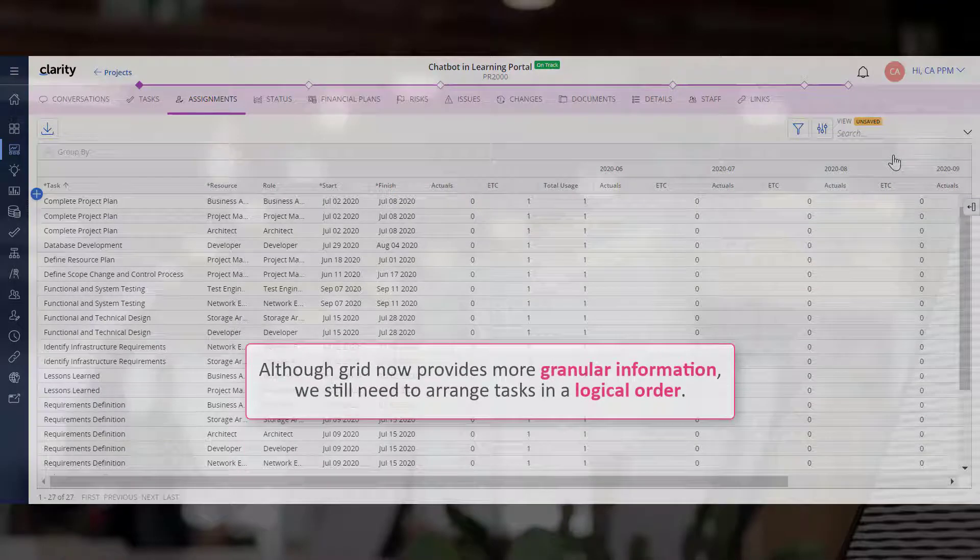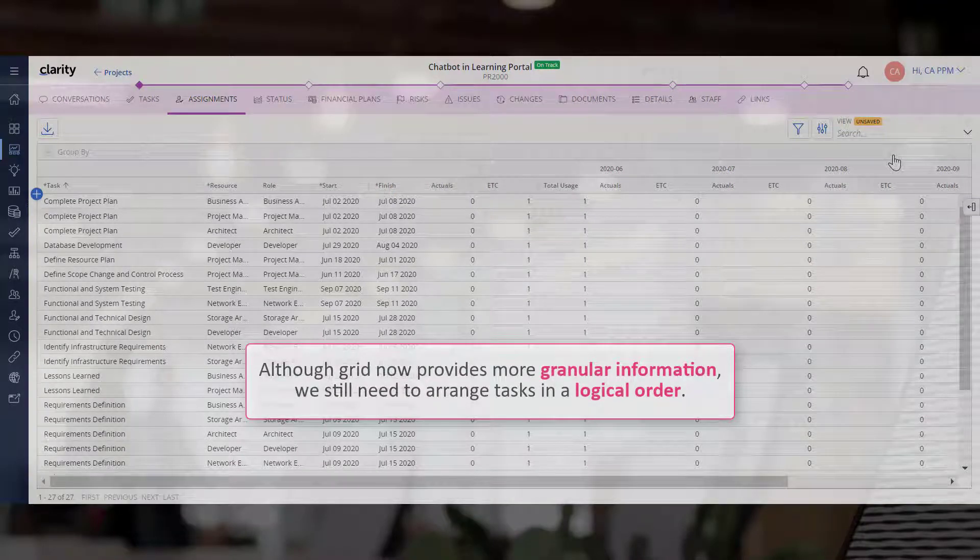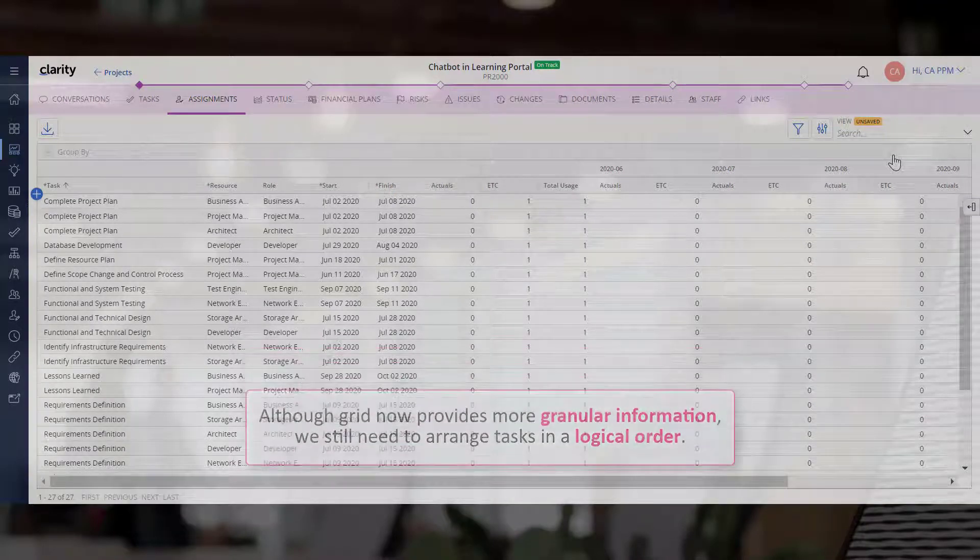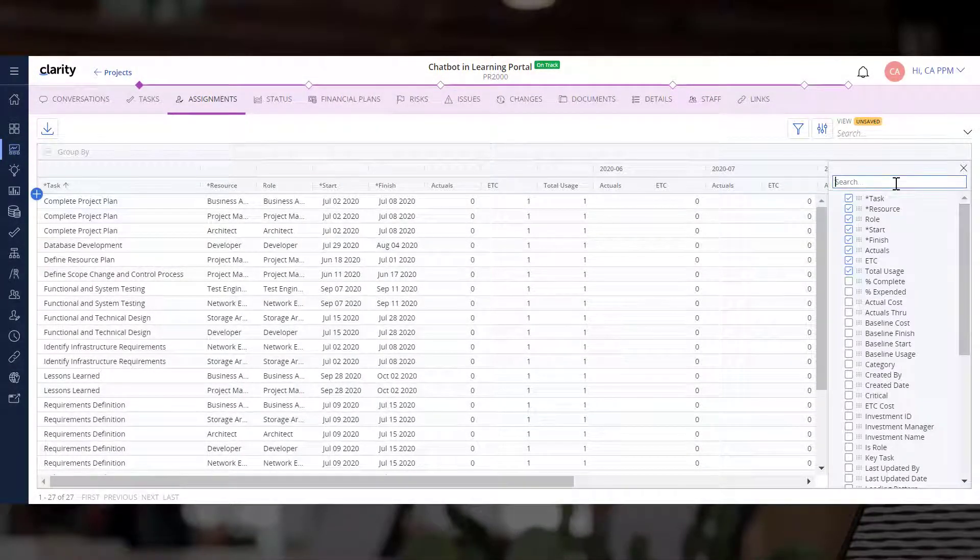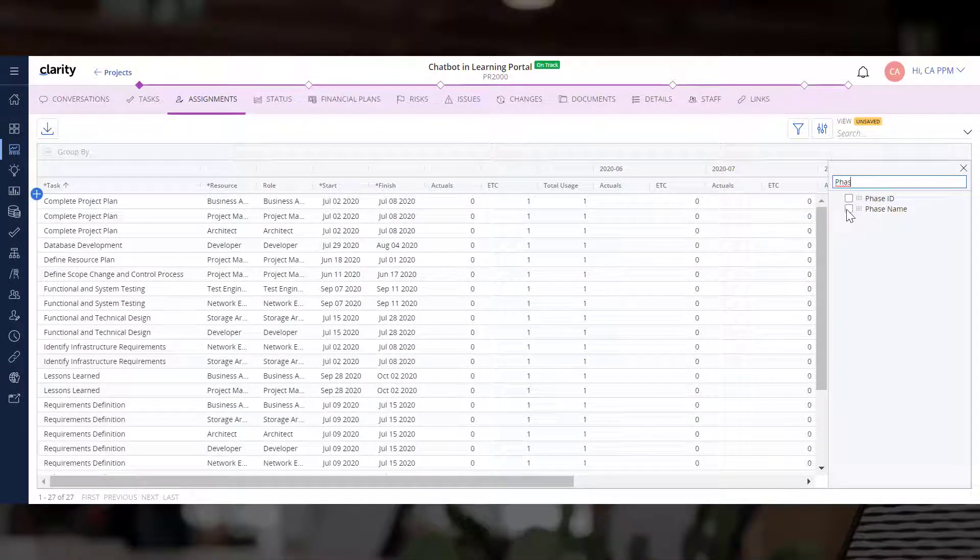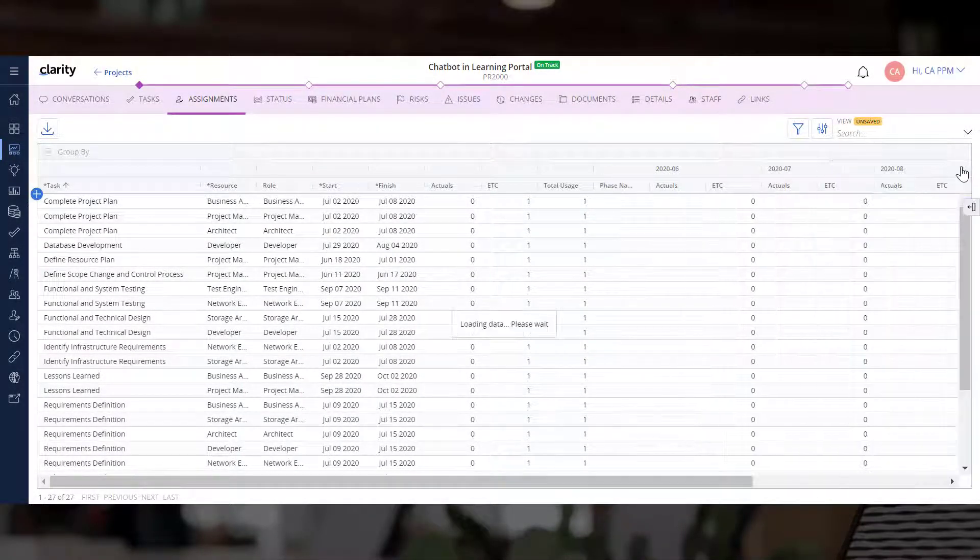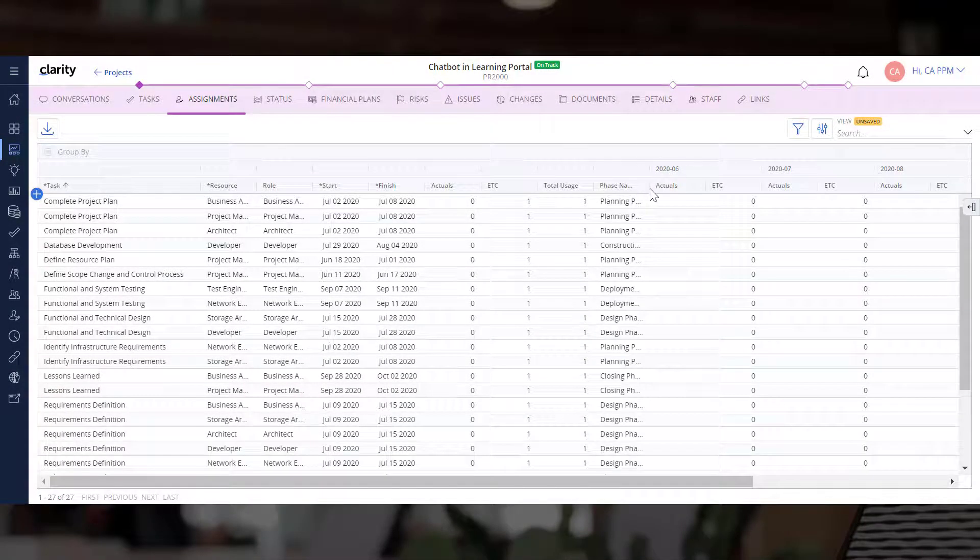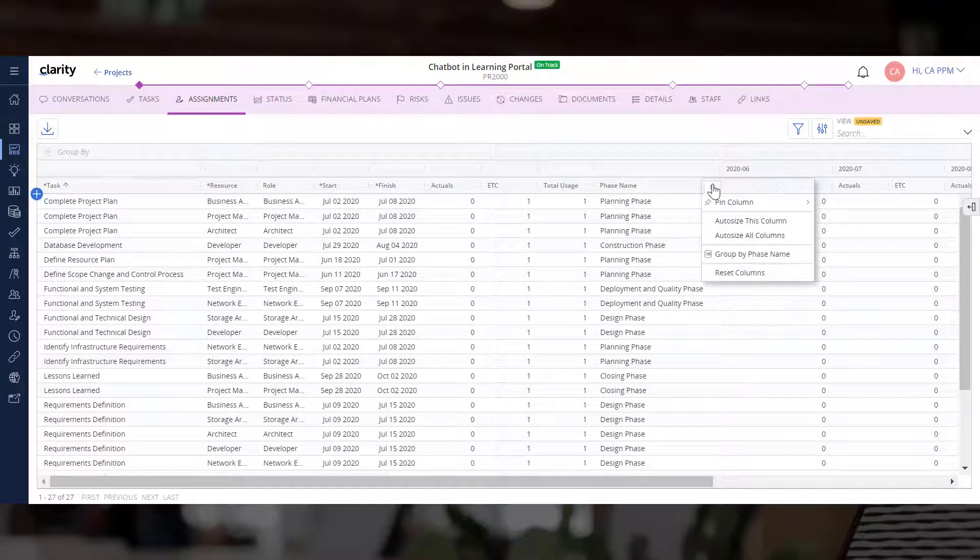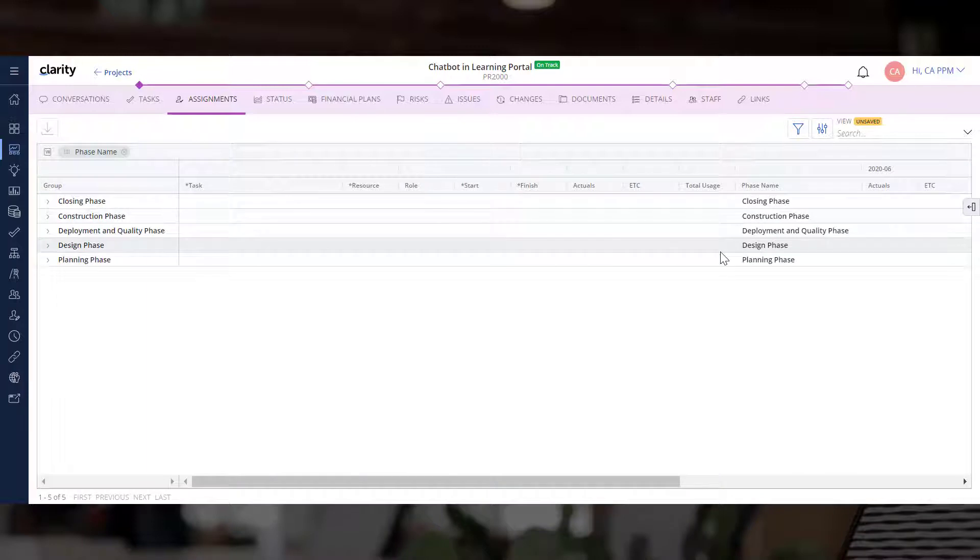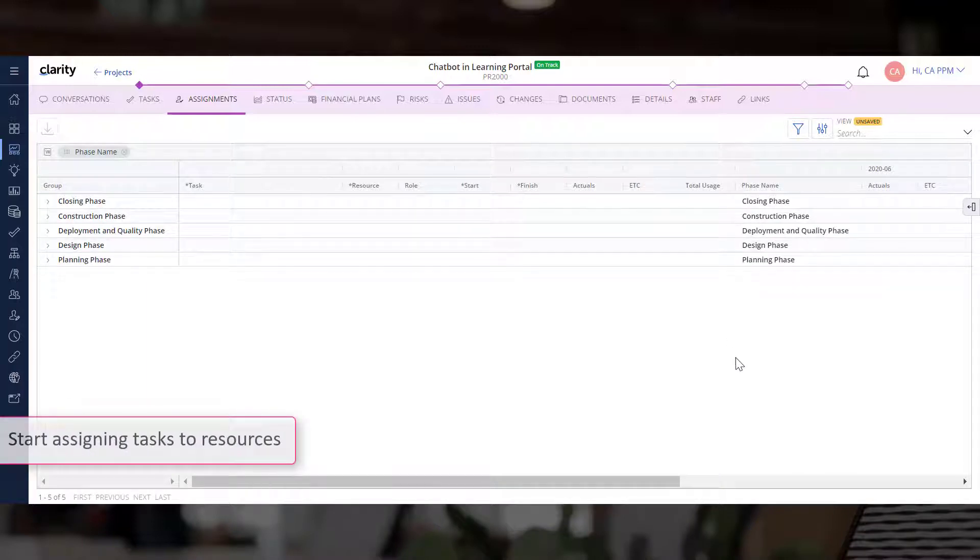While the grid now provides more granular information, we still need to arrange tasks in a logical order. Let's add the Phase Name column to the grid. We can now group the tasks by phase name to arrange them in a logical order and start assigning tasks to resources.